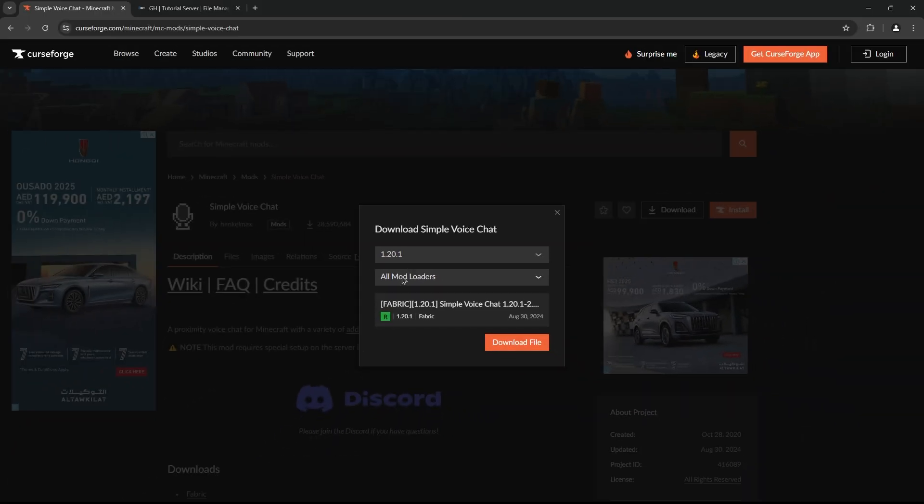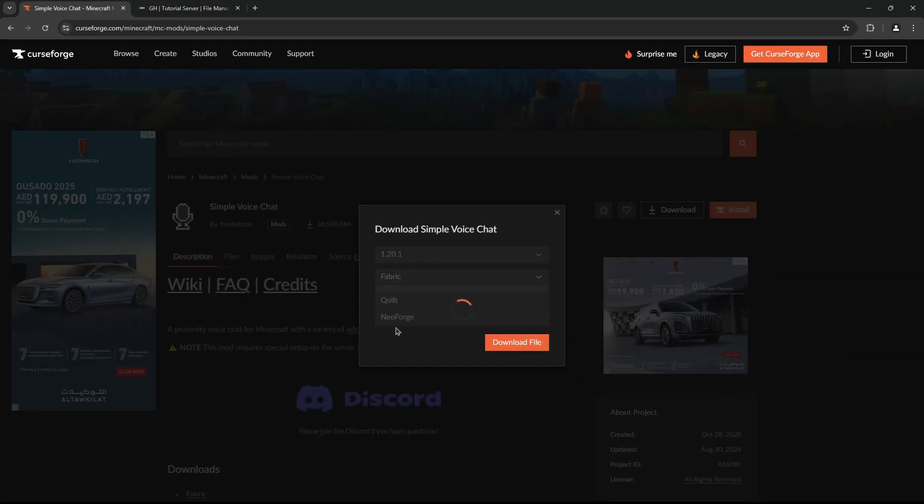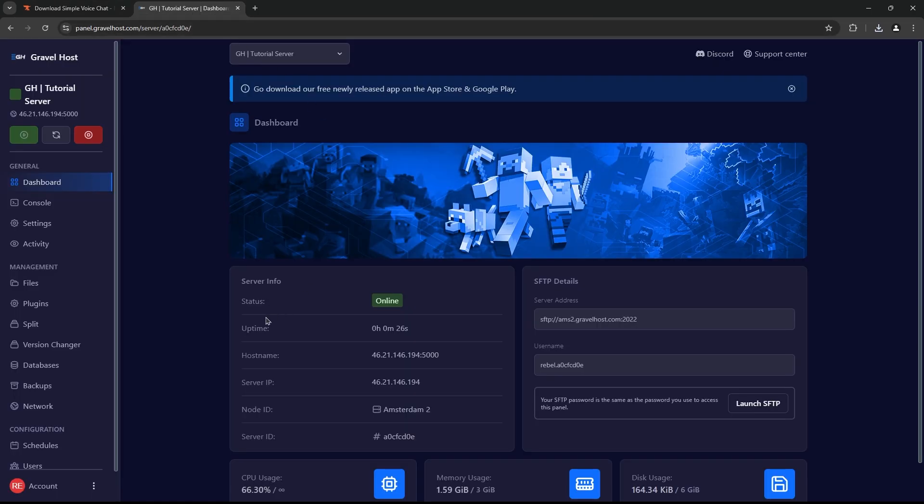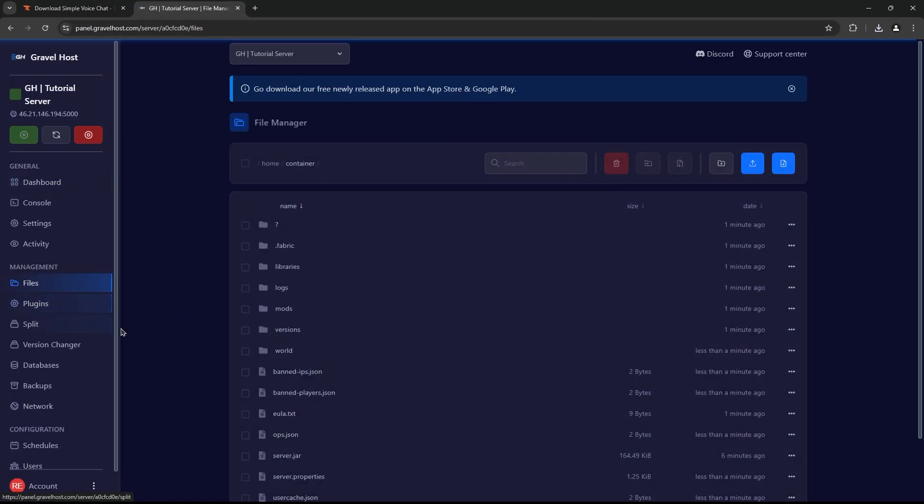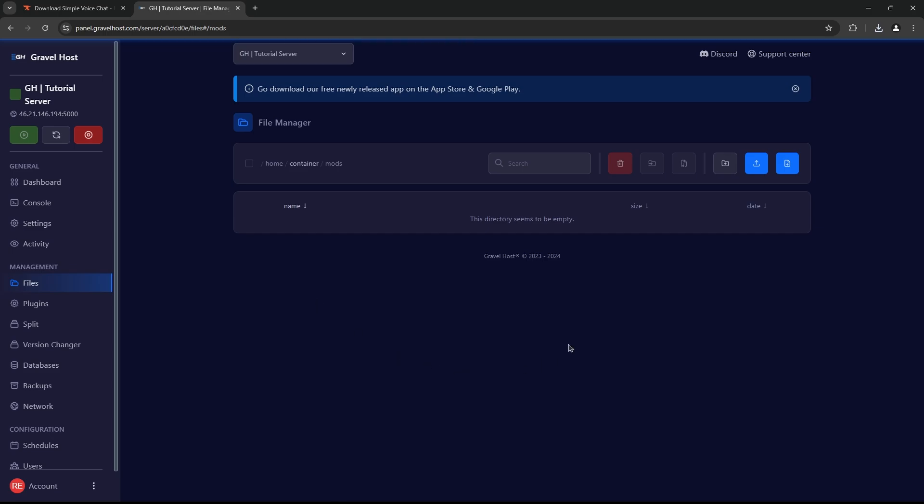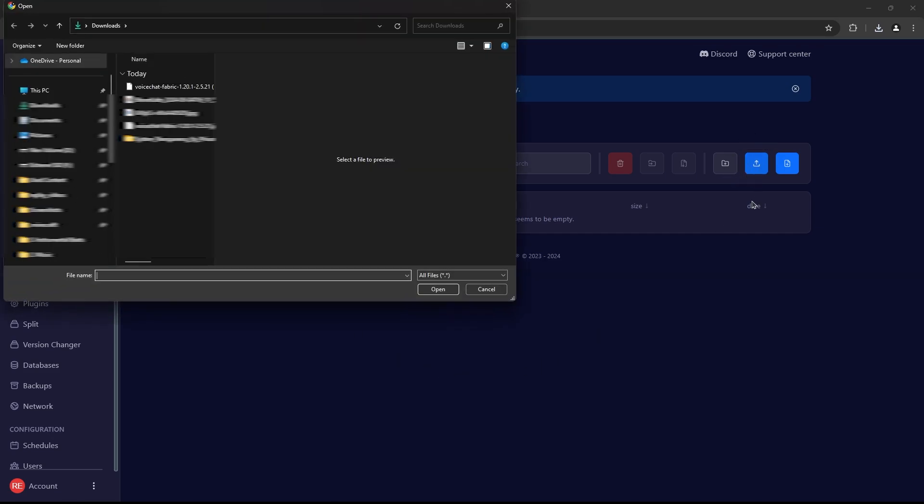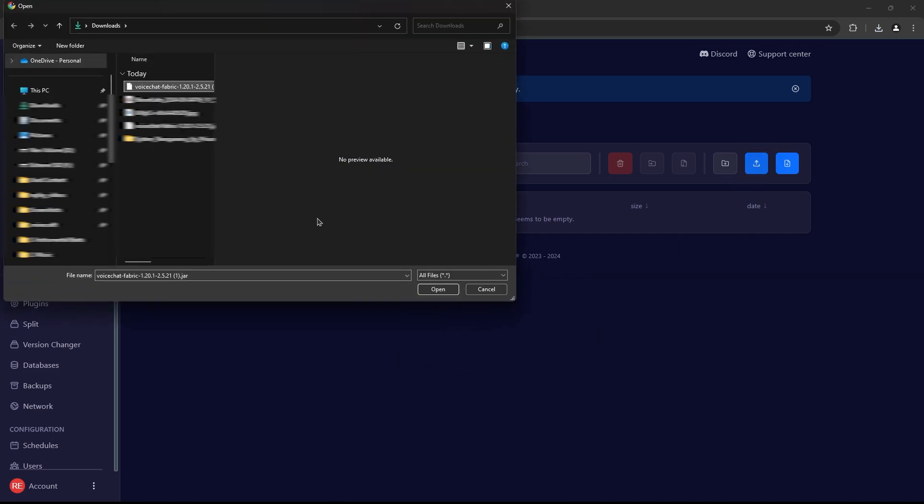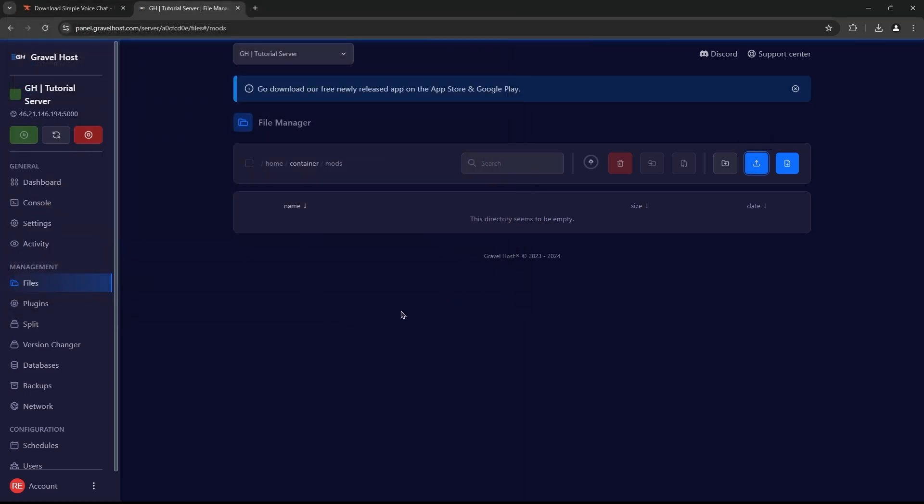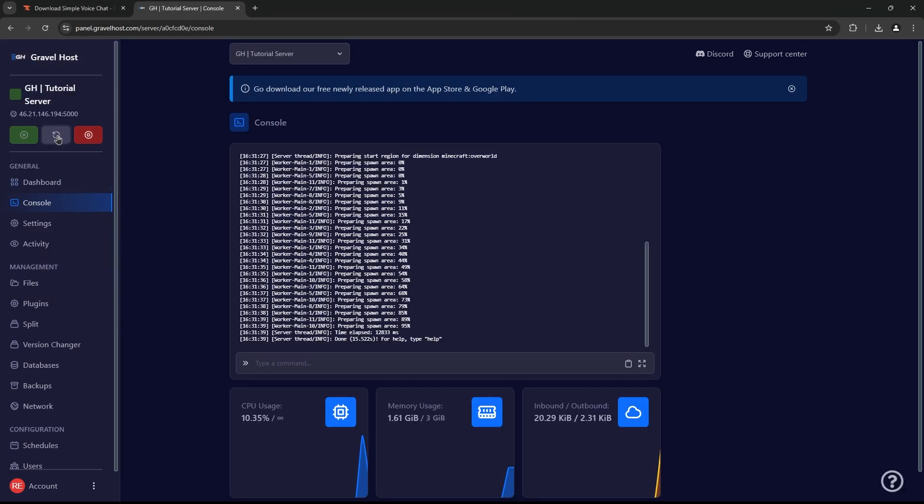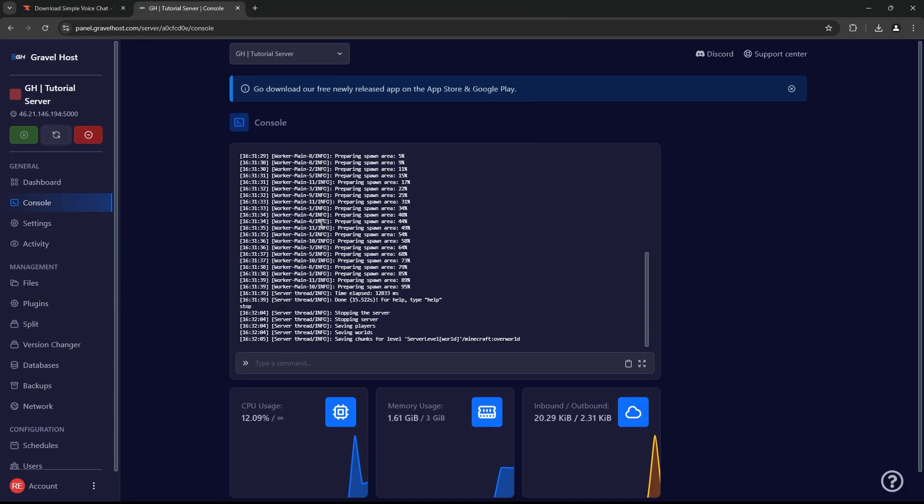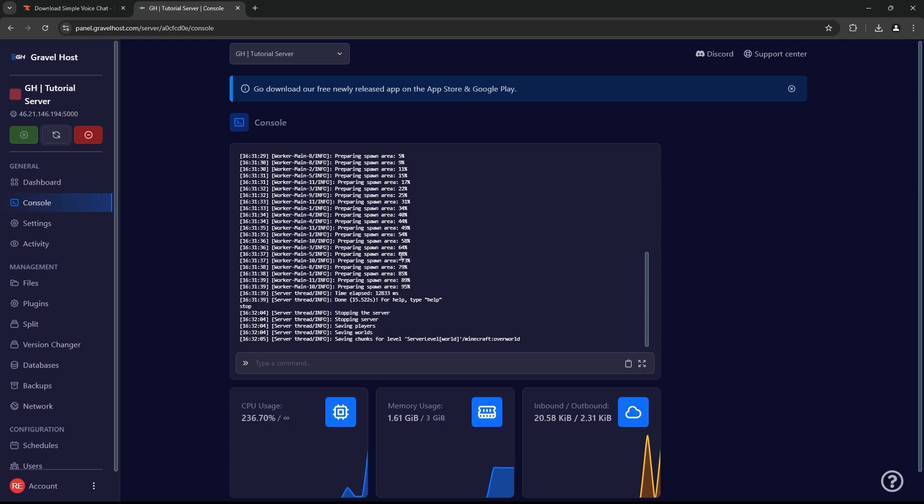Once you've got the file, it's time to upload it to your server. Go to your server's panel, navigate to the File Manager, and find the Mods folder. If you're using a modded server, be sure you're in the right folder for mods. Now, upload the simplevoicechat.jar file here and restart your server to activate the plugin.